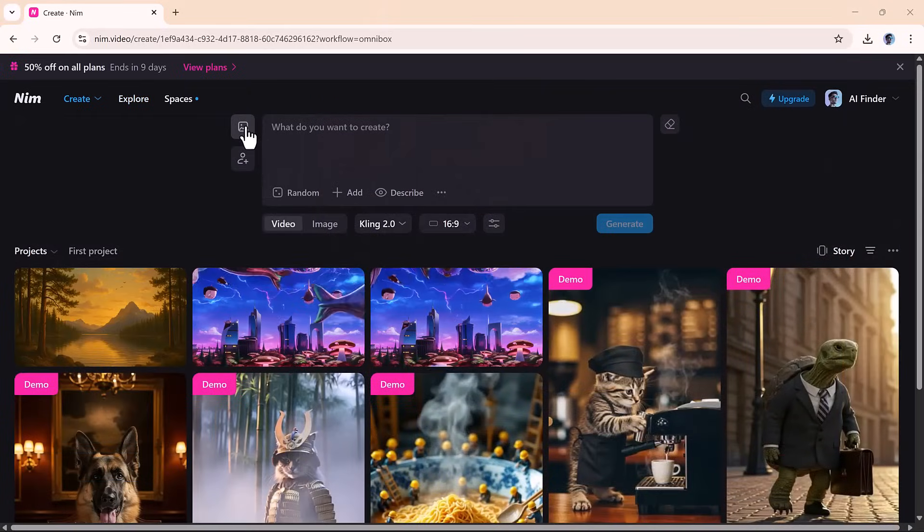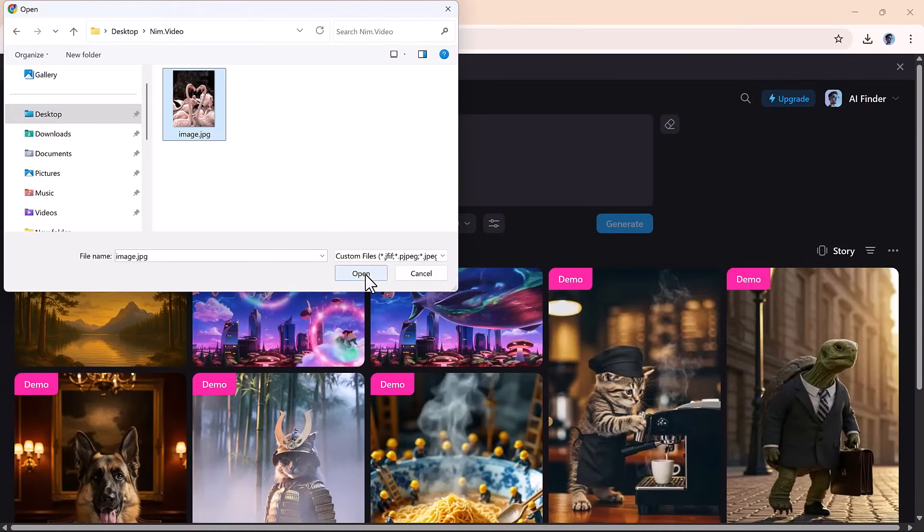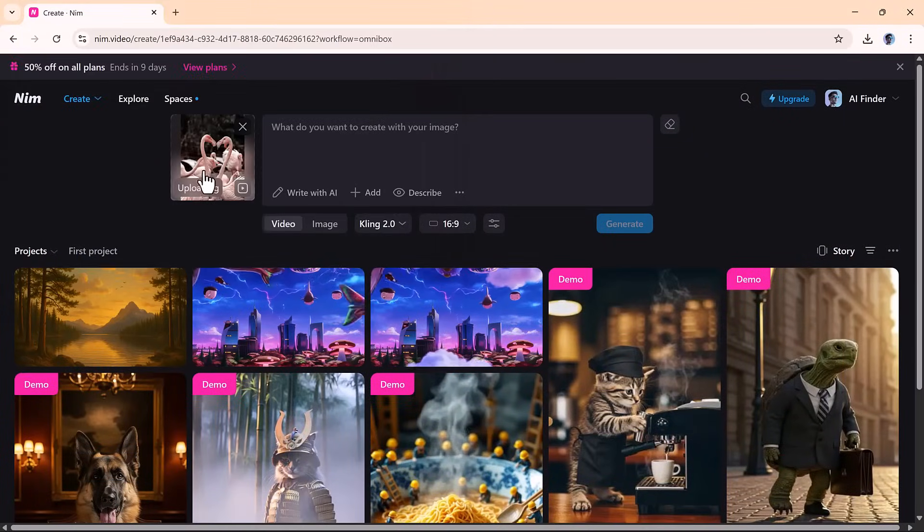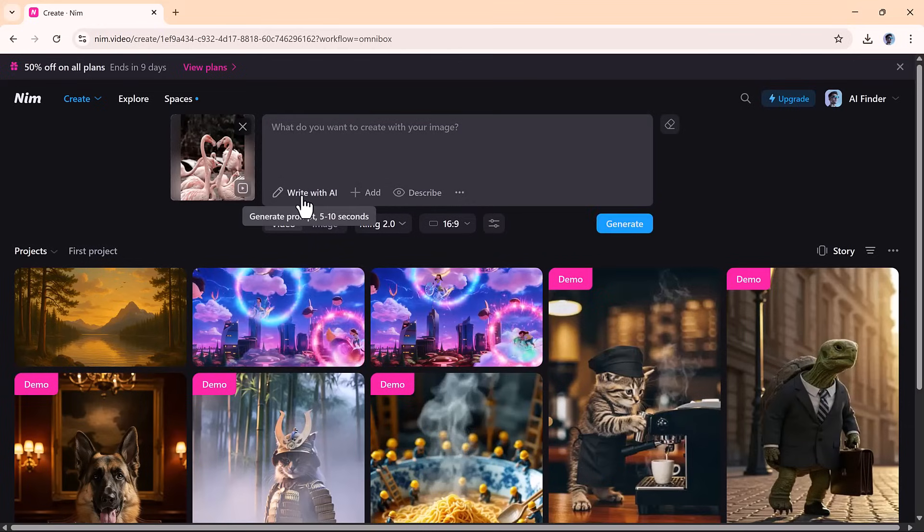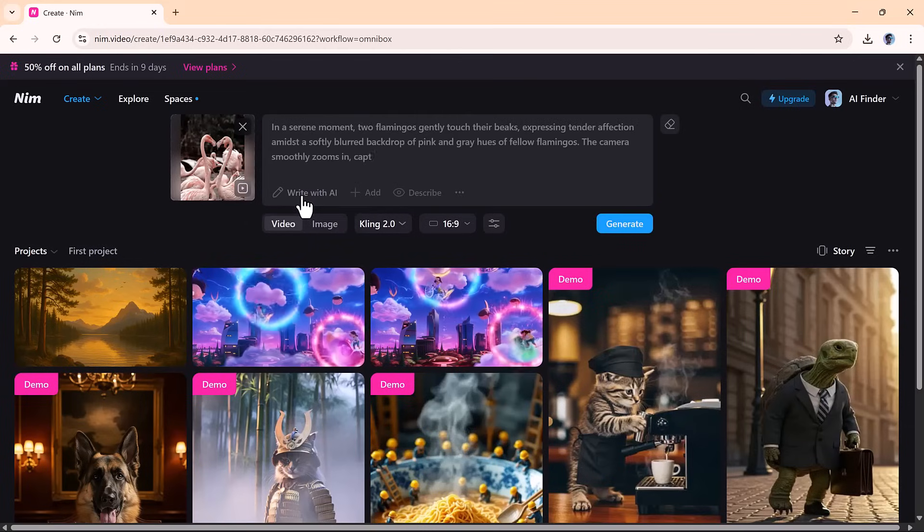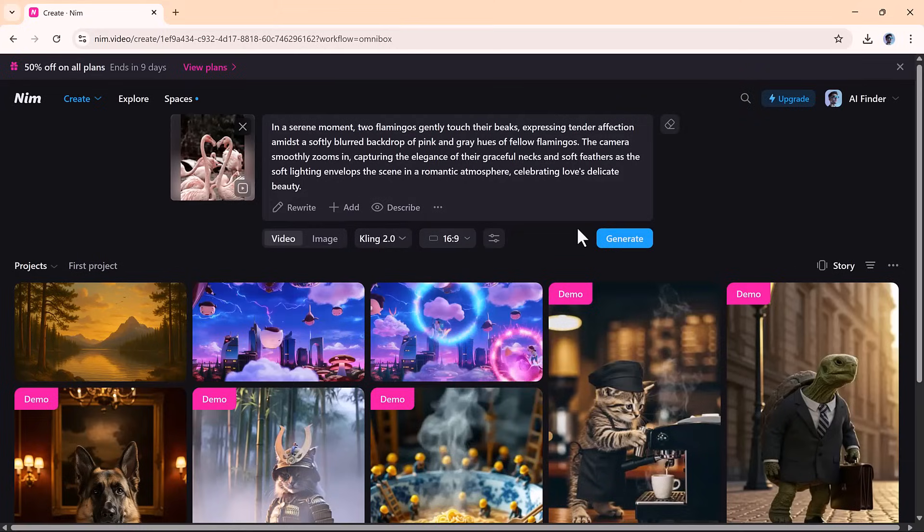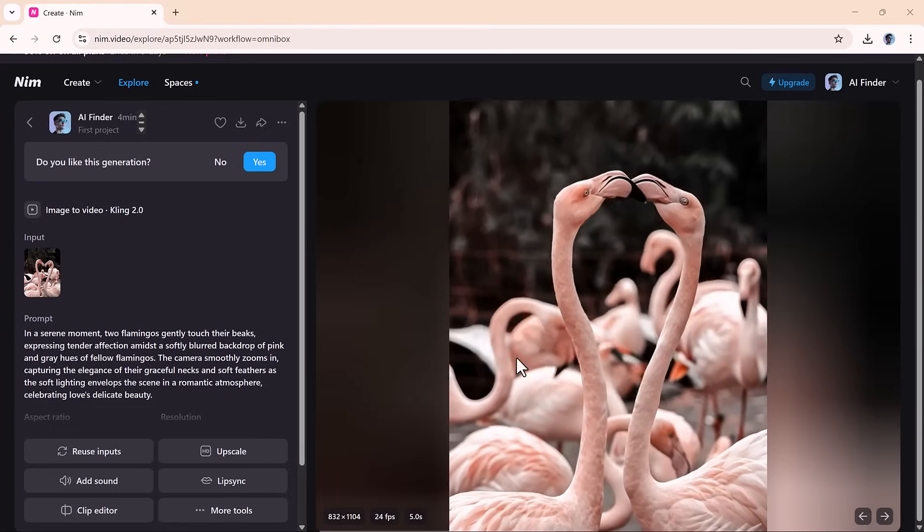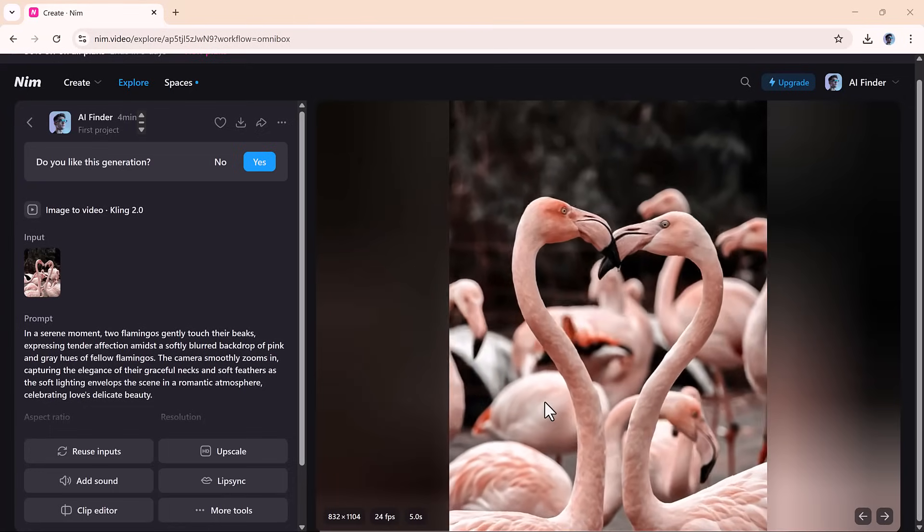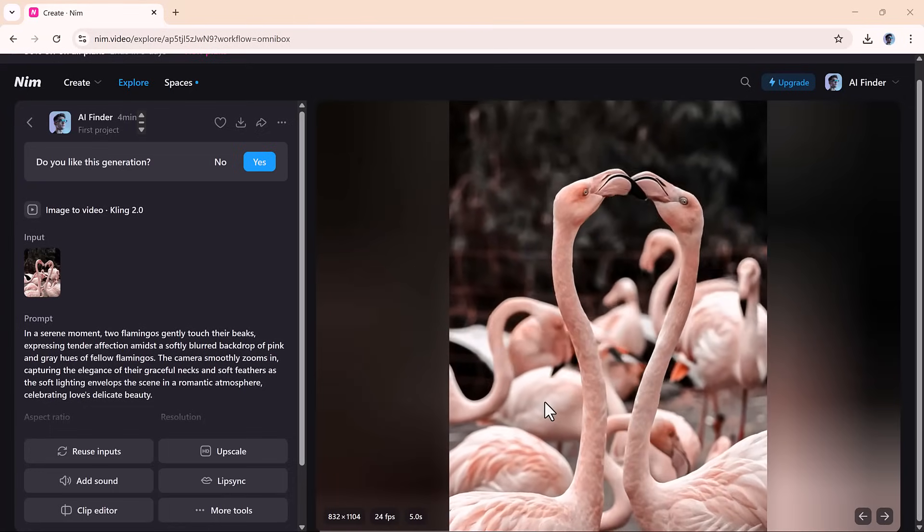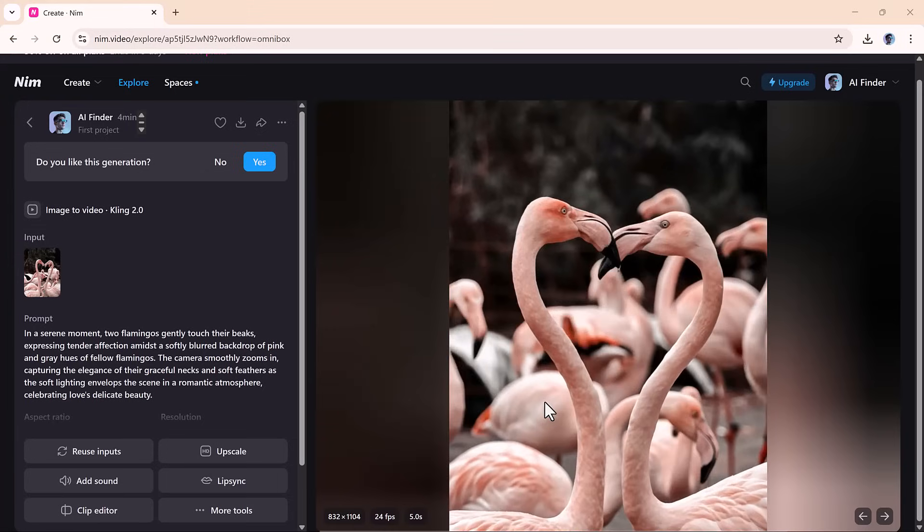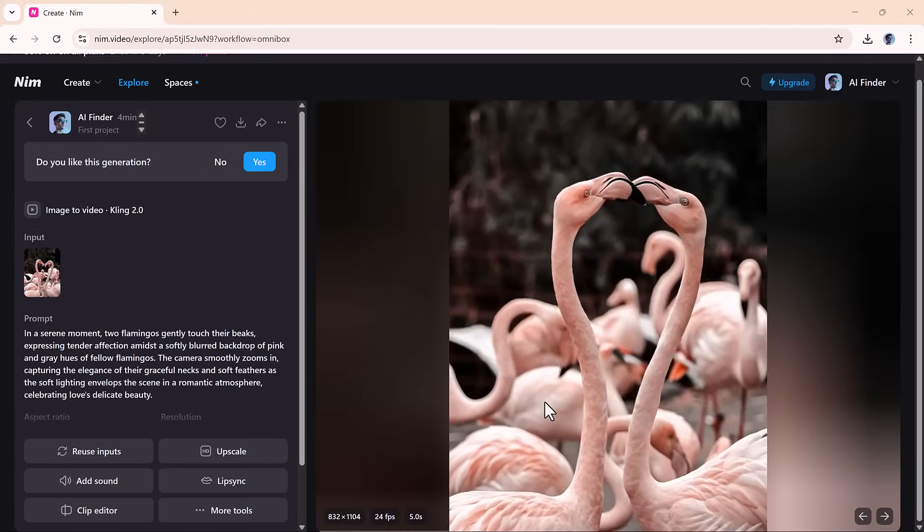Got an image you want to animate? Nim makes it easy with its image-to-video tool. Just upload your picture, type in a scene description, or let the AI do it for you. Pick a video model and hit generate. In moments, your static image is transformed into a living, moving visual. It's a great way to breathe life into characters, products, or designs with almost zero effort.